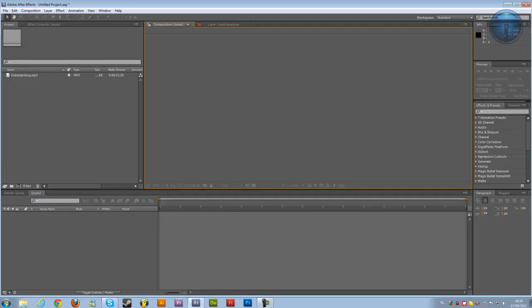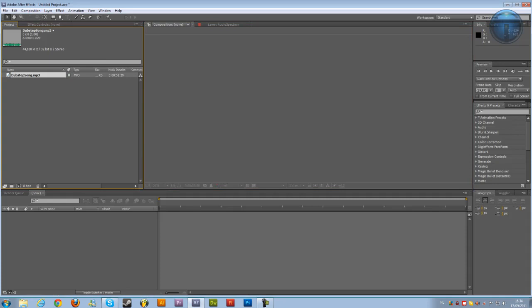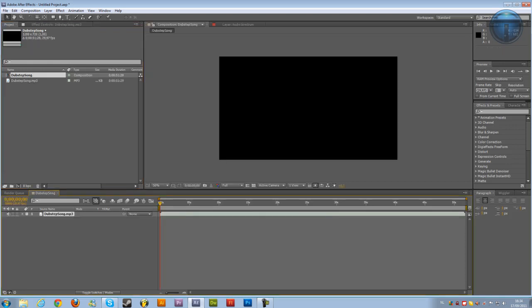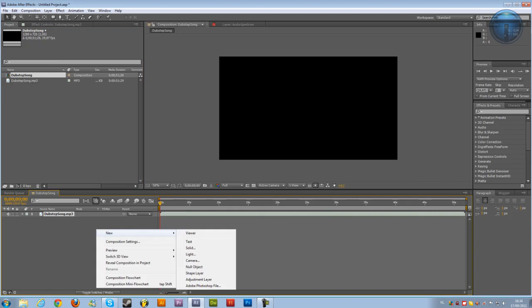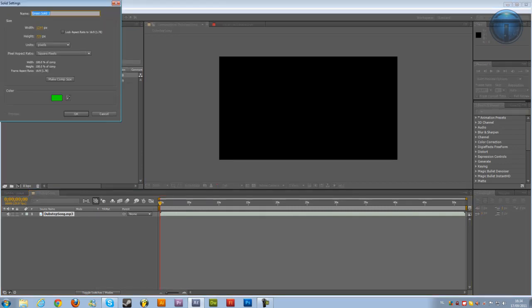Jump into After Effects and just import your audio file. I made my own song so I don't offend any copyrights in this video. I'm just going to drag this onto the new comp and then right click, new, solid and then rename it to Audio Spectrum. The color doesn't matter, just make it comp size and hit OK.